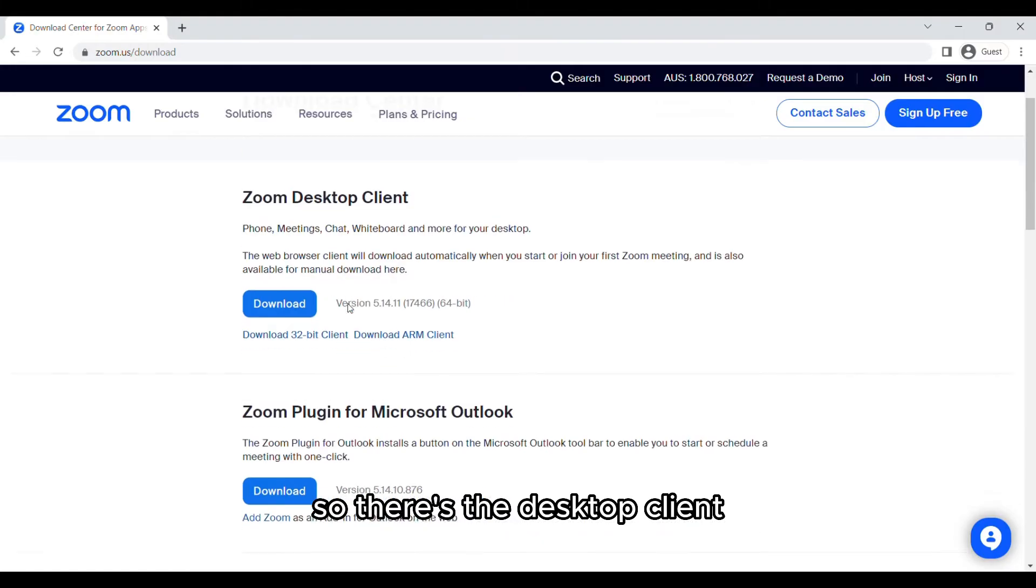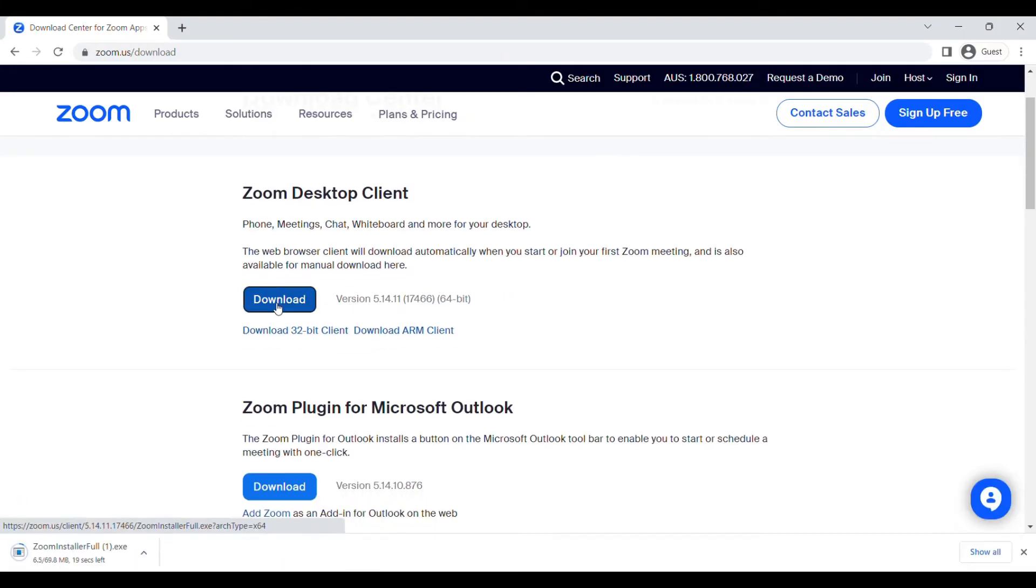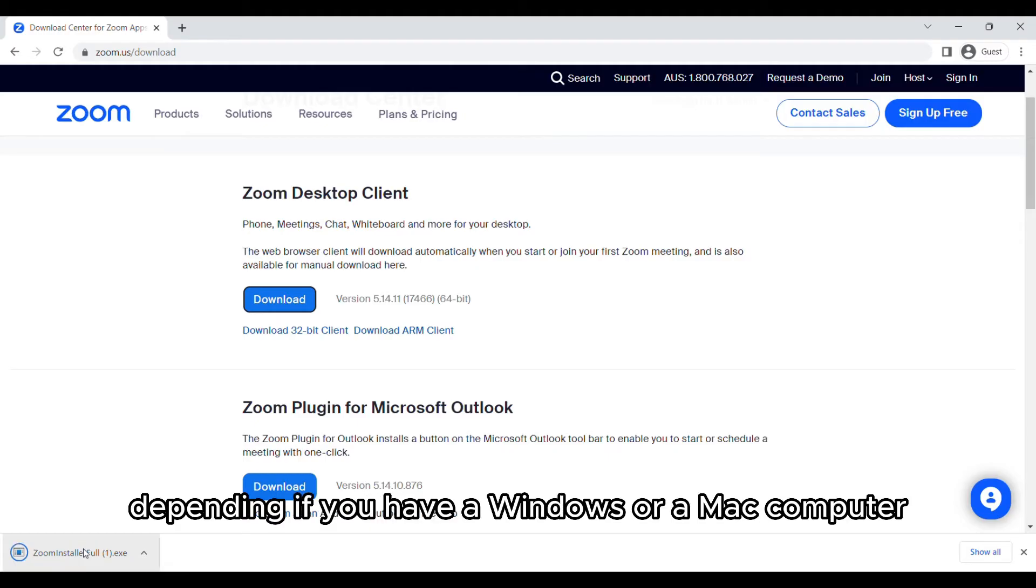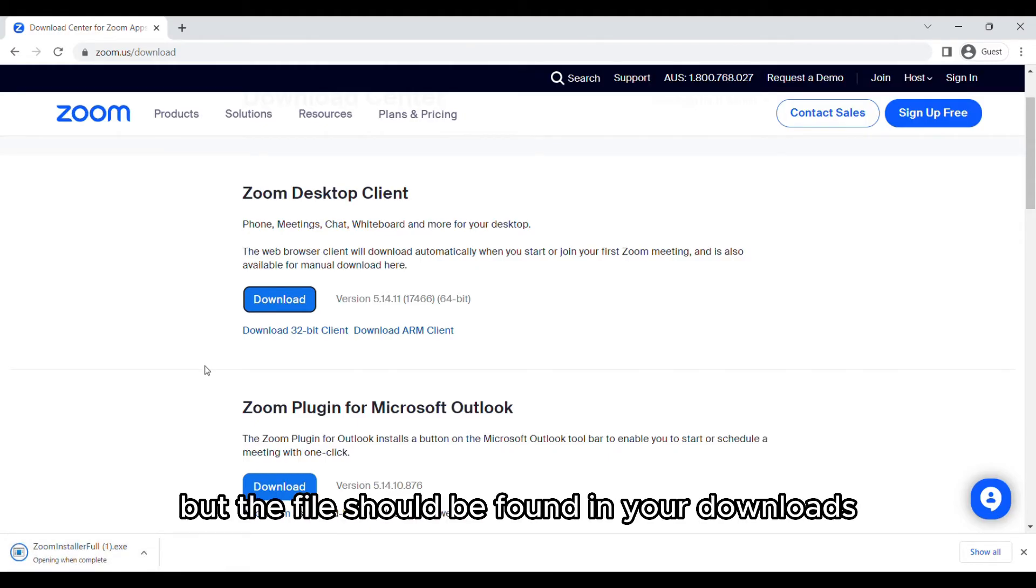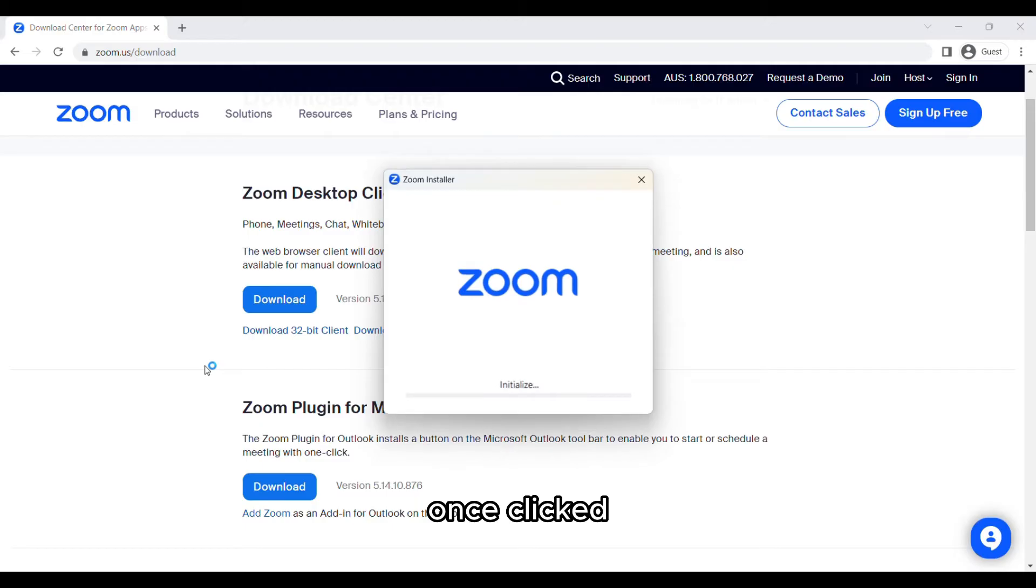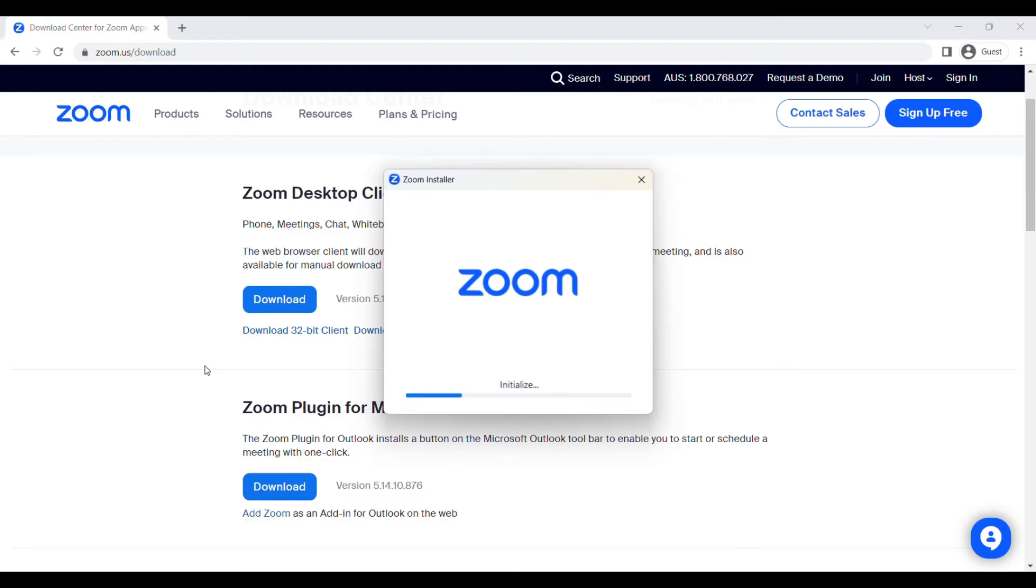So there's the desktop client which we are going to select download. Now this will appear differently depending if you have a Windows or a Mac computer, but the file should be found in your downloads which, once clicked, will open to initialize the downloading process.